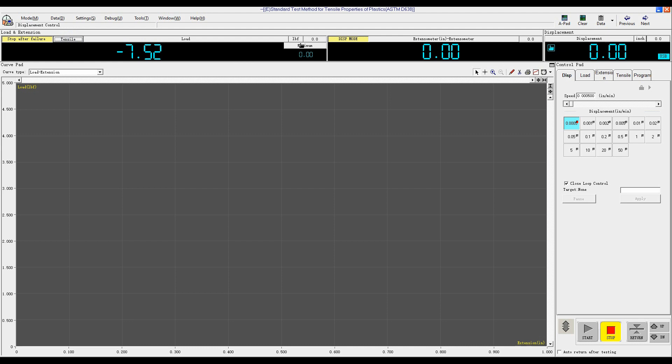The unit is LBF inch. Before test, click Clear to zero load, extension, and displacement.